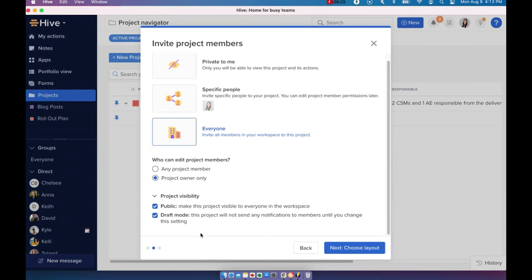So this is great if you're working with deadlines and if you keep changing the due date and assignees of certain action cards, then you might want to consider putting your project in the draft mode.